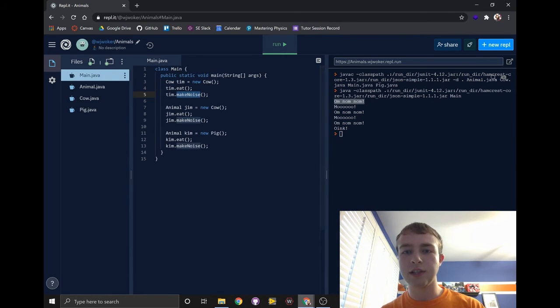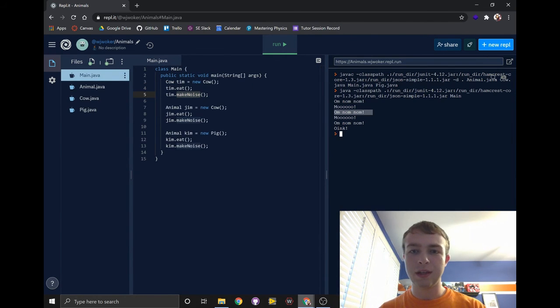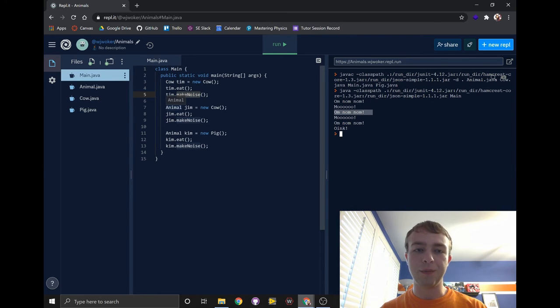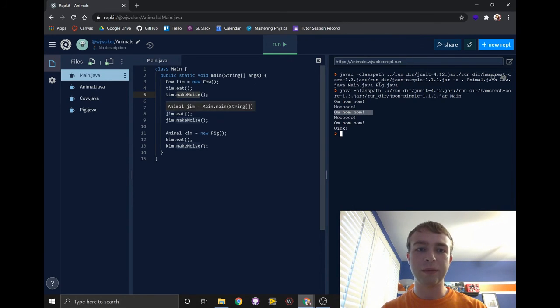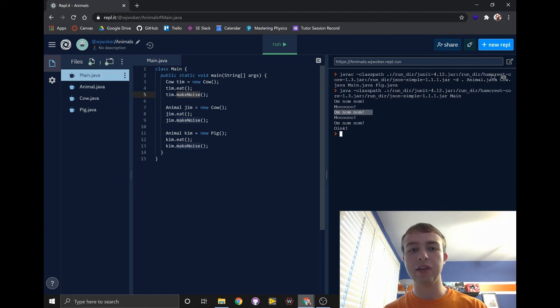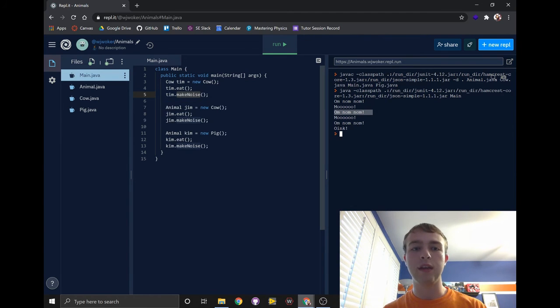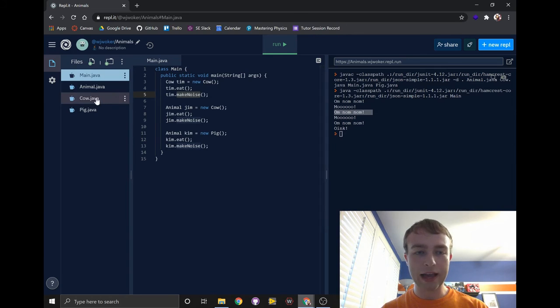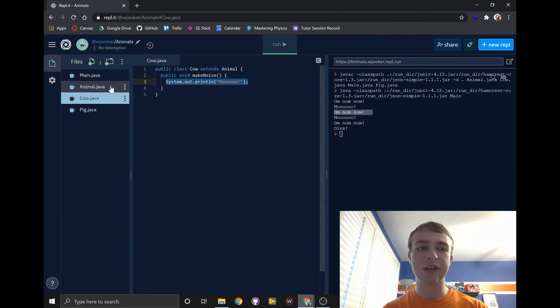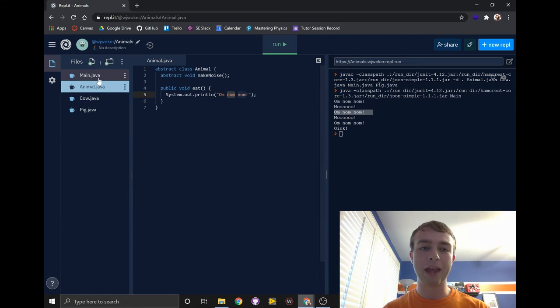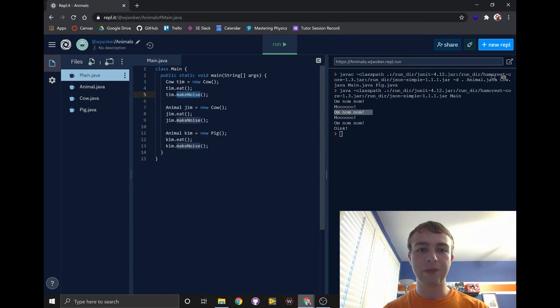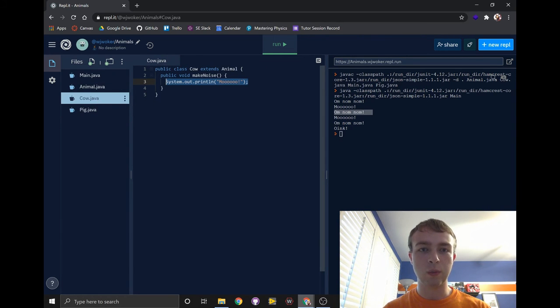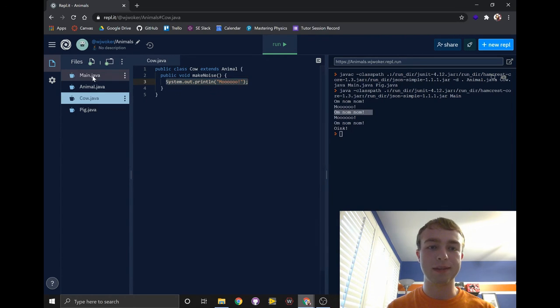Next, let's look at Jim. Even though the variable is type animal, the code knows that Jim is actually a cow. So his code ran in exactly the same order that Tim's code did. So when we told him to eat, it checked the cow class, didn't see anything, so then ran the eat method from the animal class, and when we told him to make noise, it just went straight to the cow class and ran that make noise method.